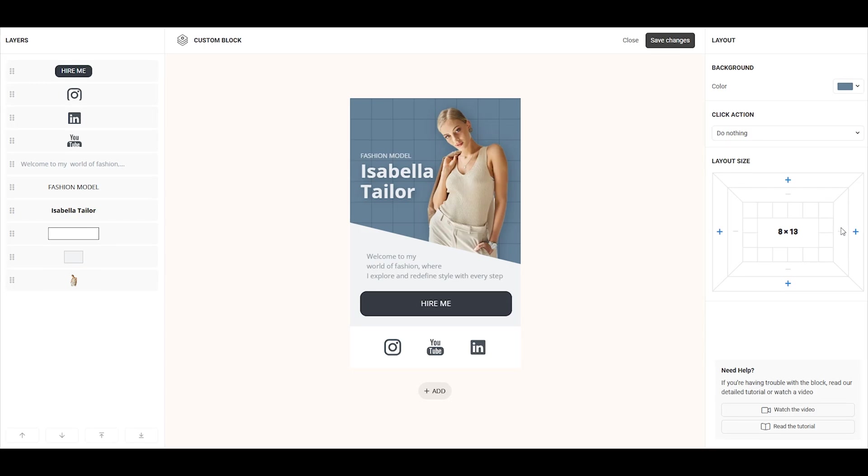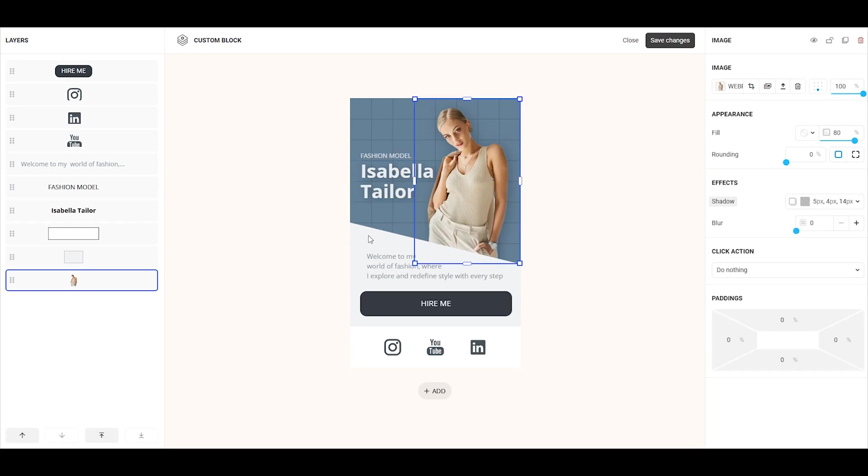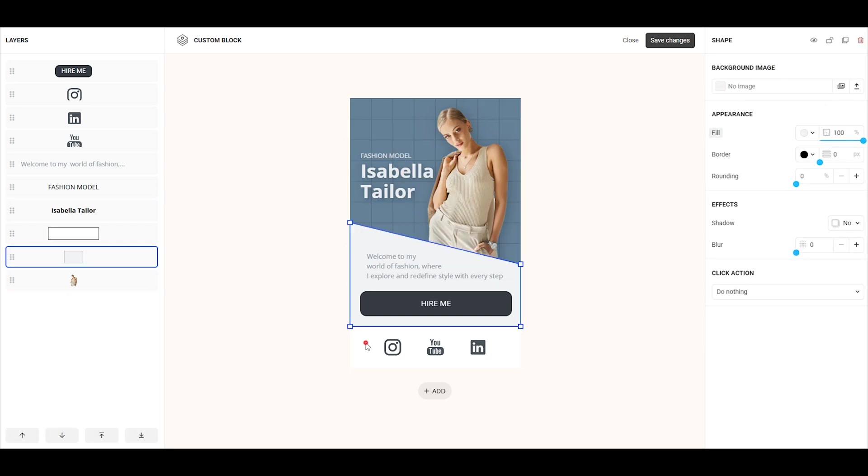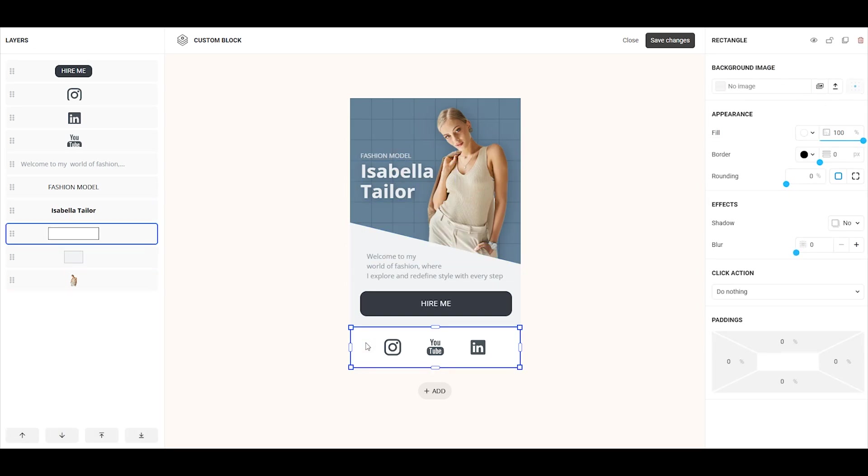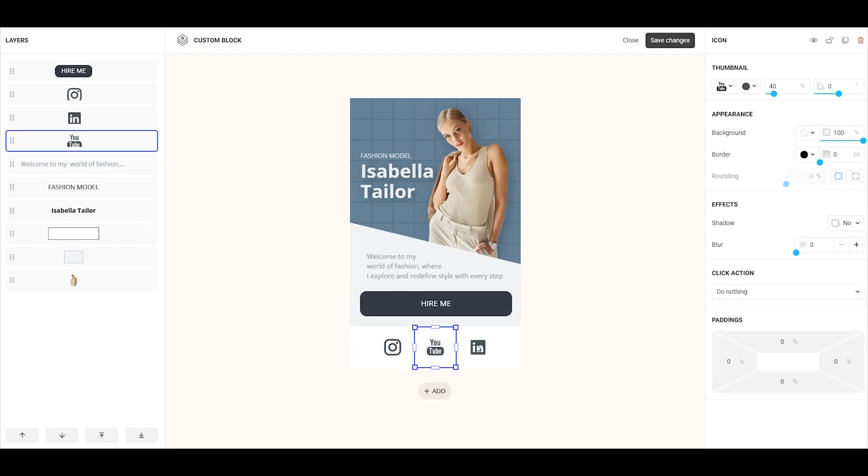Now, let's take a closer look at the elements that make up this template. It includes 3 text elements, 1 image, 1 shape, 1 rectangle, 1 button, and 3 icons.